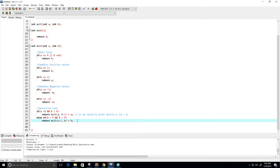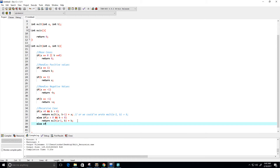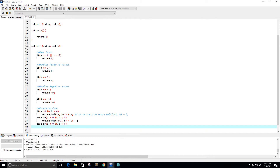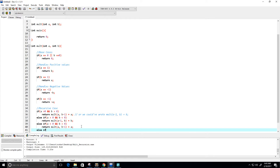Another case: what if a is negative and b is positive? Then we want to return molt(a, b-1) plus a — we add a b times. And else if a is negative and b is negative...